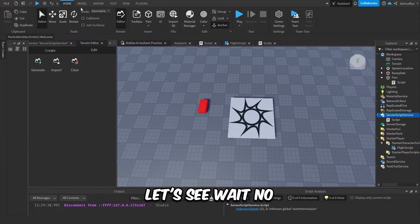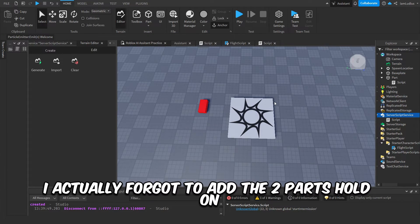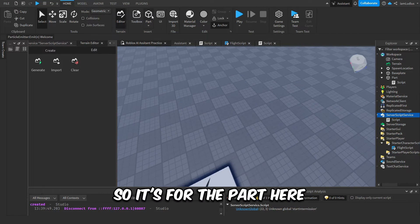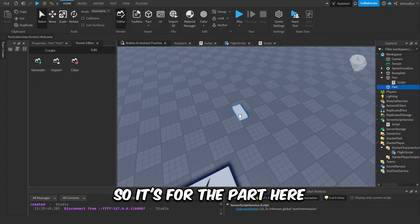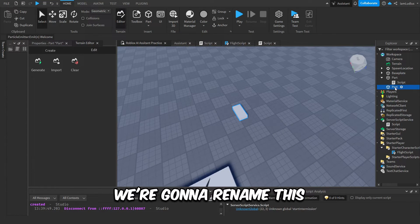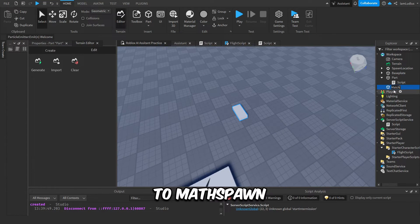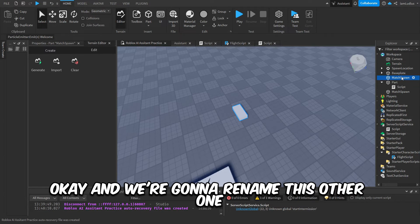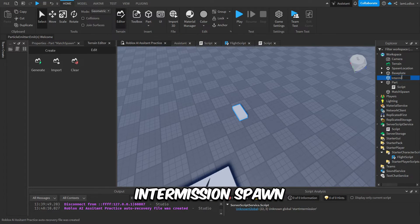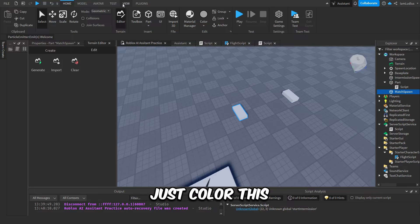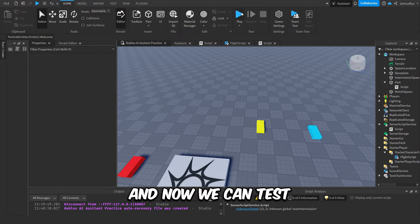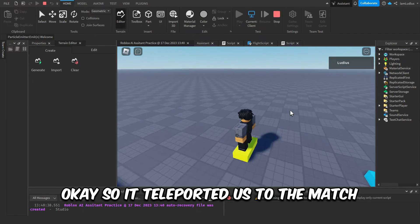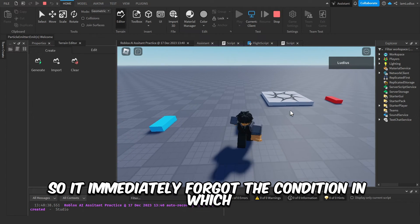Wait, no, I actually forgot to add the two parts. Hold on. So insert a part here. We're gonna rename this match spawn, then copy that. Okay, and we're gonna rename this other one intermission spawn. Just to color this. And now we can test.